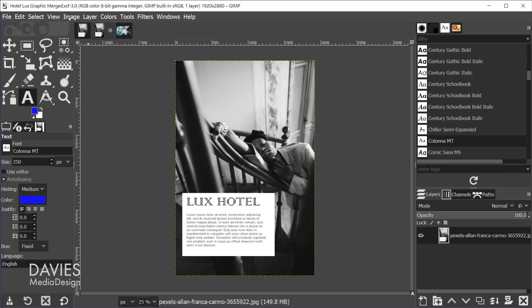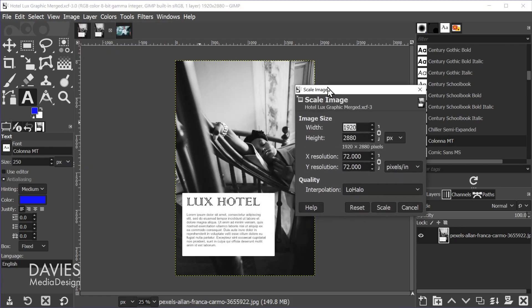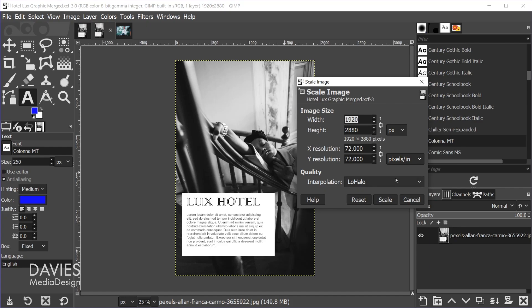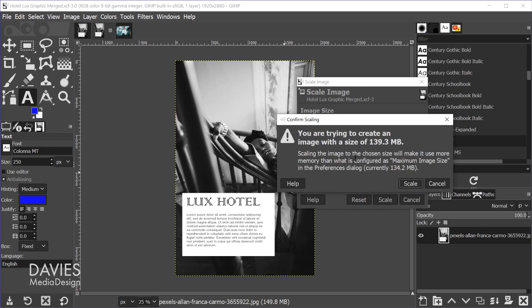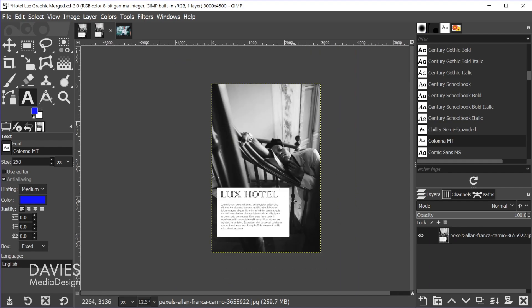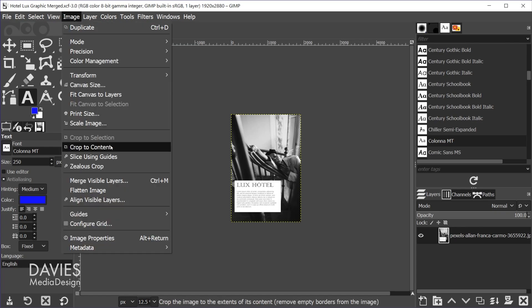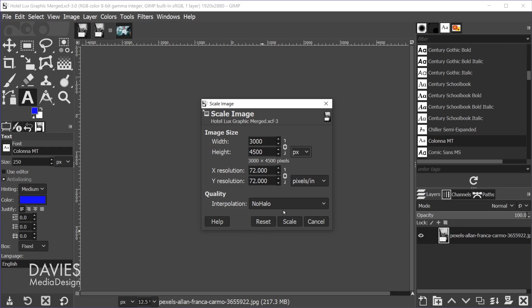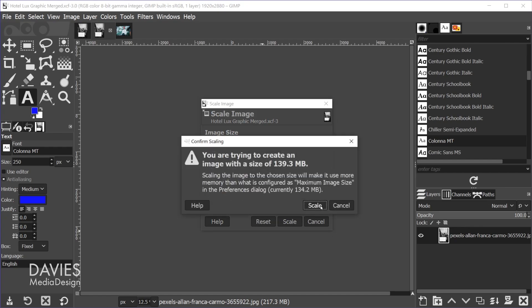Let's do one more example where we scale the image with text and pixel art up. I'll go to Image, Scale Image. Which interpolation to use isn't exactly black and white — because we have text and pixel art you'd probably want low halo, but because we're scaling up you might want to try no halo first. Let's set the width to 4500, hit the tab key, and hit Scale. We'll get a warning about the image size — I'll hit Scale anyway. The final result actually looks pretty good with no halo.